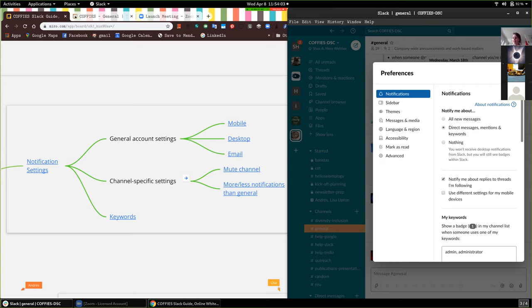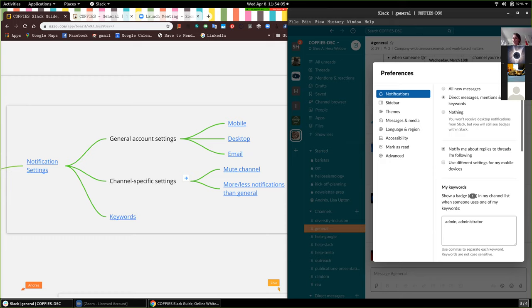Down here under notifications there's 'My Keywords.' I have 'admin' and 'administrator' — anytime someone writes one of those keywords, I get notified. So for example, Jim, if somebody writes 'helioseismology' at any point, you could get a notification for that if you set that as one of your keywords. Or Todd, if someone writes 'links' or 'surface links,' you can get notifications there.